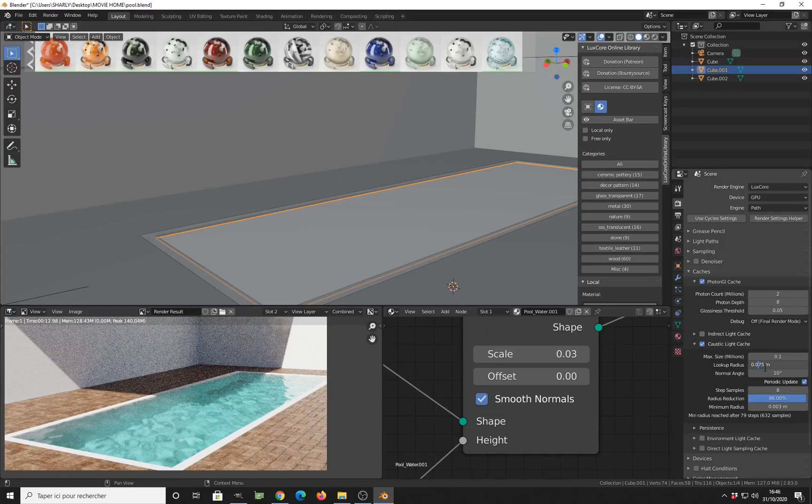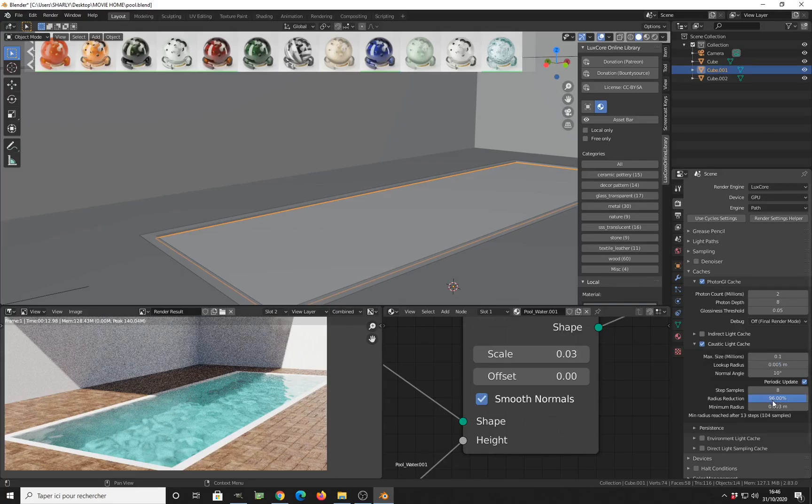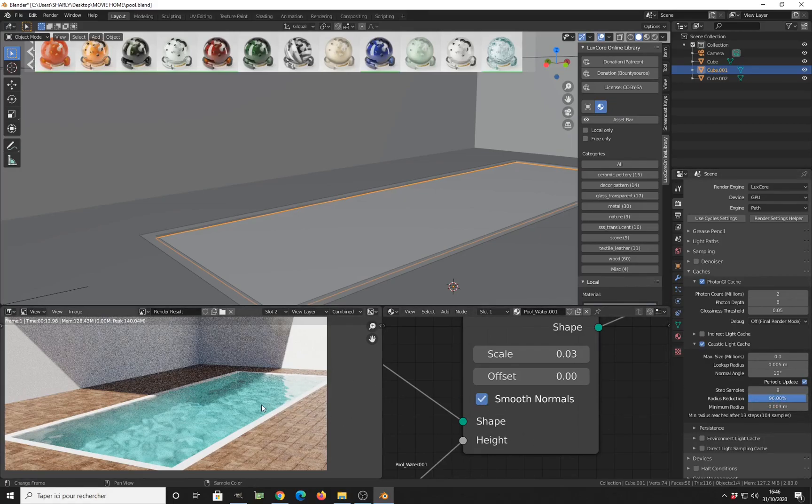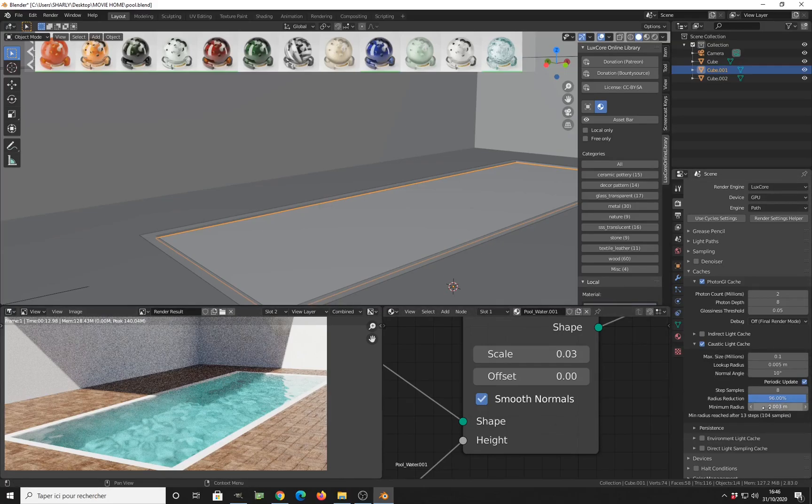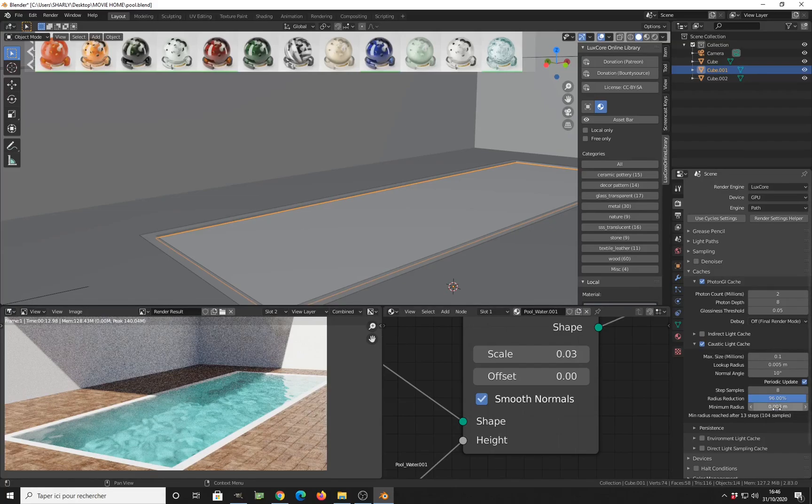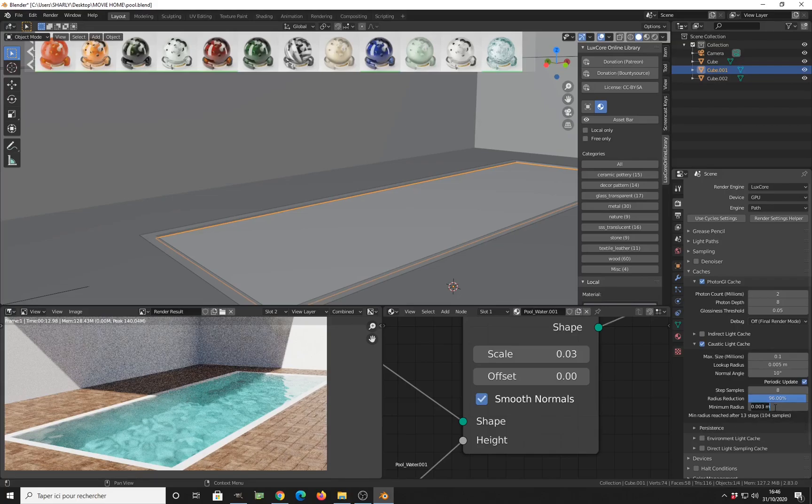So for this one, let's go for 0.05, so we have very sharp caustics. And also, let's start with this one. And we can also reduce the minimum radius related to this one. So this number has to always be smaller than this one. So this is the minimum scale size of the caustic.